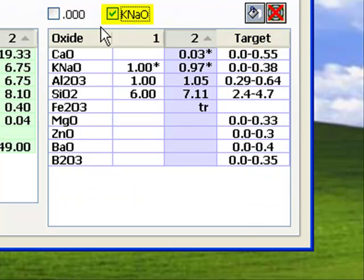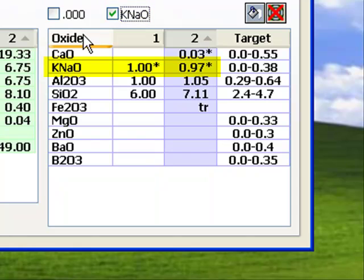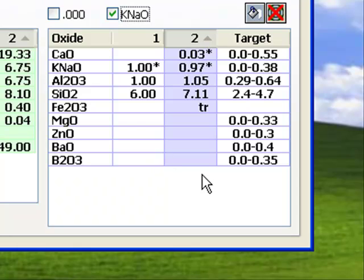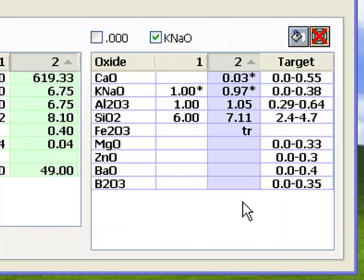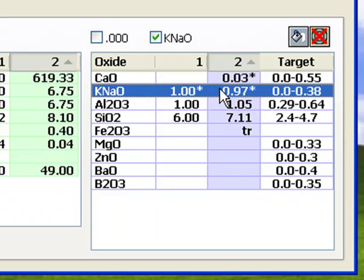I'm also going to click the KNaO check box. This will combine the amounts of K2O and Na2O since these oxides have similar contributions and almost all raw materials that source one also source the other. Notice the K2O and Na2O totals are now combined.